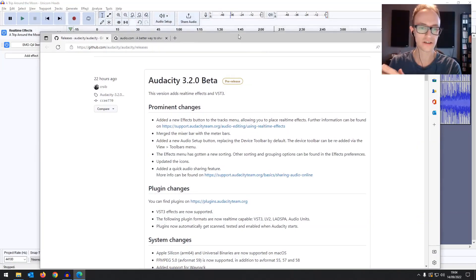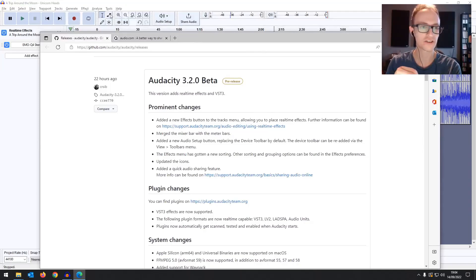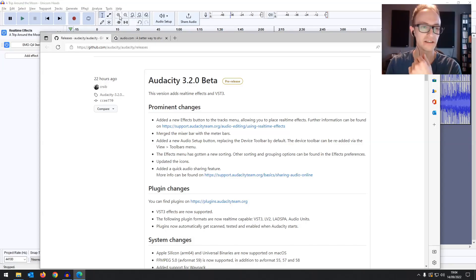The next big change, they've tightened up the mixer bars and just the general user interface is nicer, a bit cleaner, the icons.